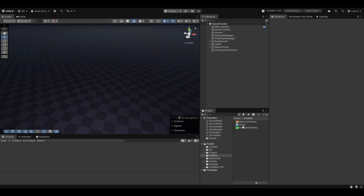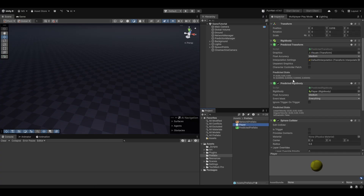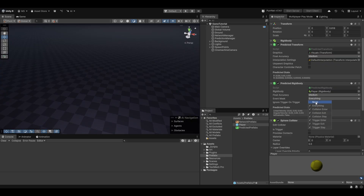First let me just show you that with the predicted rigidbody you have this event mask here, which is essentially which events actually run. By default it's set to everything to avoid confusion, but for optimization you could only run the events that you actually use. For now, especially while building and testing, just keep it to everything.